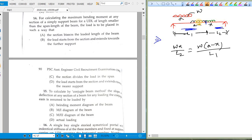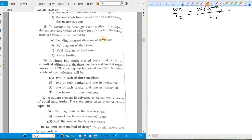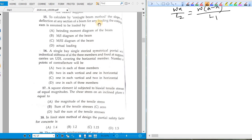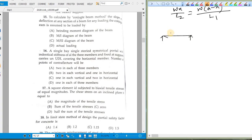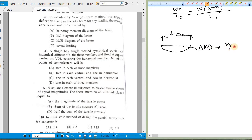The interpretation: more span on one side of the section means more load should be placed there. Question fifteen (conjugate beam method): to find slope and deflection at any section, first draw the bending moment diagram, convert it to M/EI diagram, then apply this M/EI diagram as load on the conjugate beam.